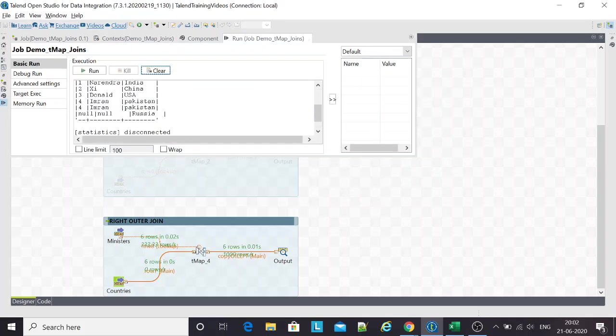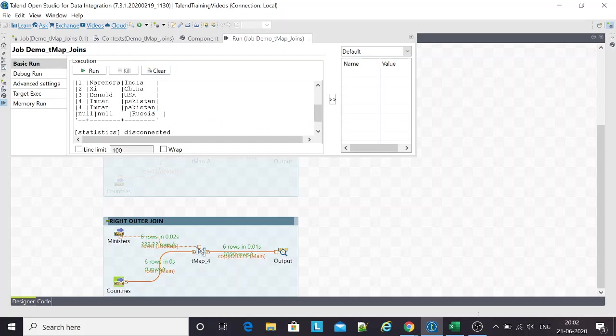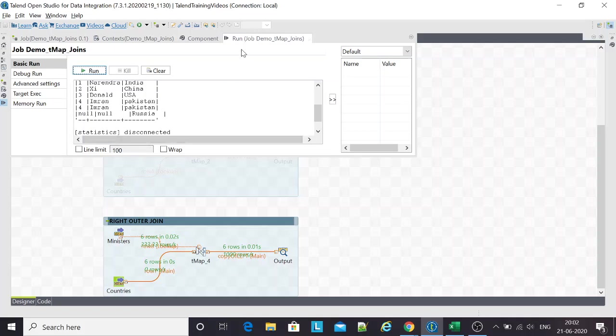Russia has come up here, but Vladimir is not present because for Vladimir there is no matching record. Vladimir comes from my left table, and I'm interested in getting the records from my right table. This is how the dataset looks.